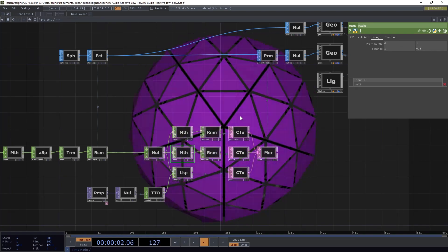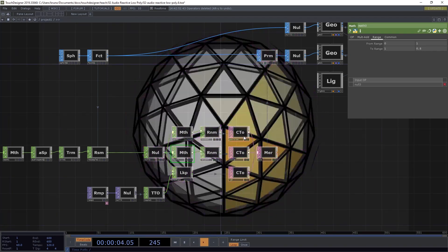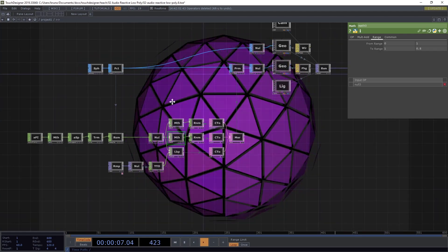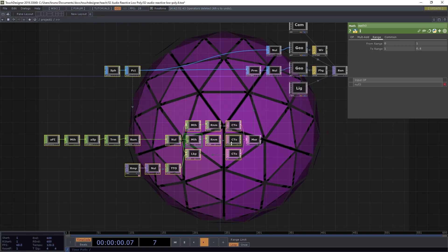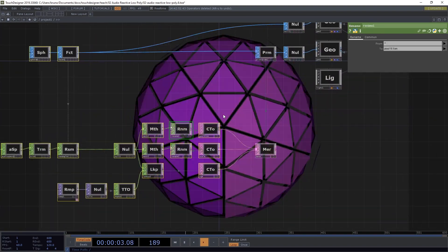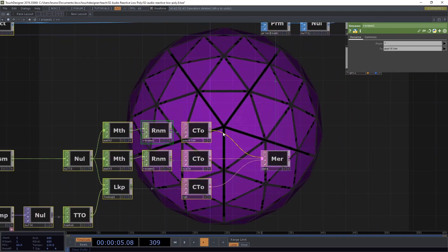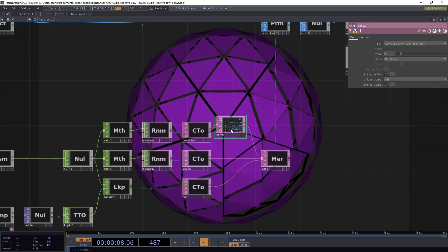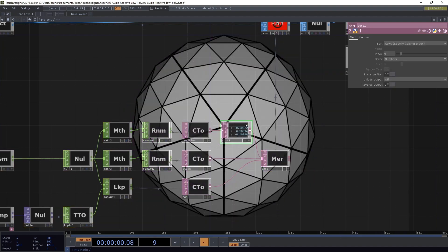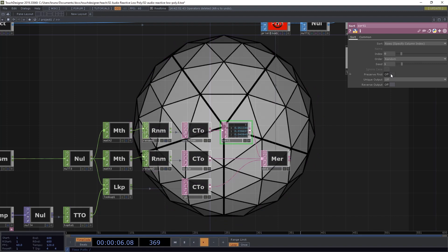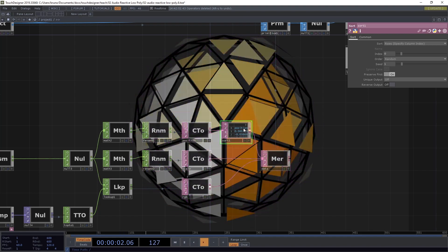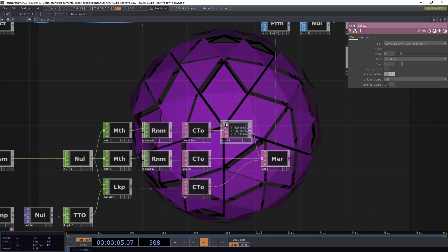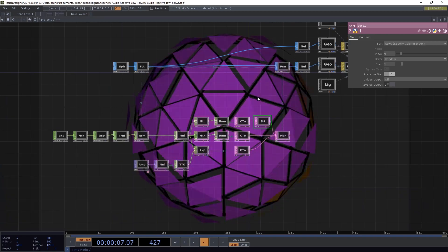And we can do that by randomizing our position data here. So let's give us some room here. Just move all of these a bit to the left. And I want to insert a sort dat here. Sort dat gives me an order method and I want to pick random. And I just need to toggle preserve first on because we want our first row here to be the title of the column.